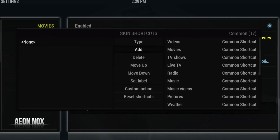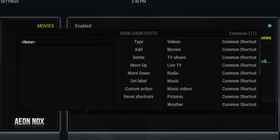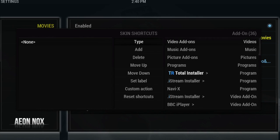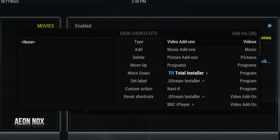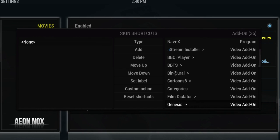The first thing I'm going to add is a quick link to sections within certain add-ons. Genesis is an add-on I use a lot, so I'm going to make a sub menu link to the movie section of Genesis. In the middle section, just under where it says Skin Shortcuts, you'll see all the different options. Make sure you're on the left side where it says None, then go over to Type and hit Enter until you get to the add-on section. This will show you all the add-ons installed on your Kodi.